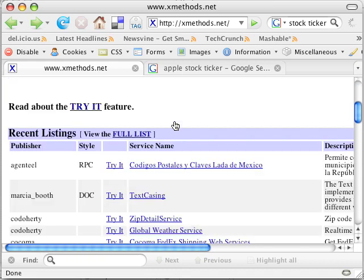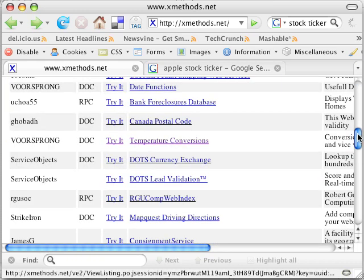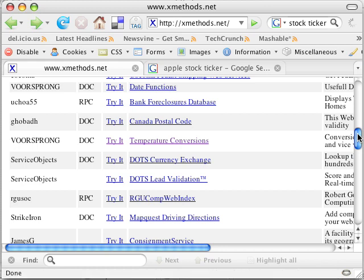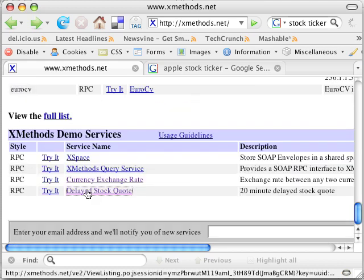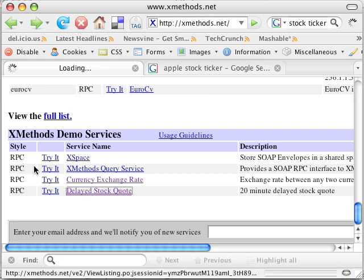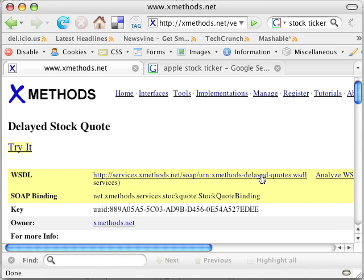You know, it's playing with the temperature conversion, Celsius to Fahrenheit, Fahrenheit to Celsius, a bunch of zip code demos. But this one was kind of fun. This delayed stock quote. If you click on this, you'll get information about this web service. That's a free web service hosted by xmethods.